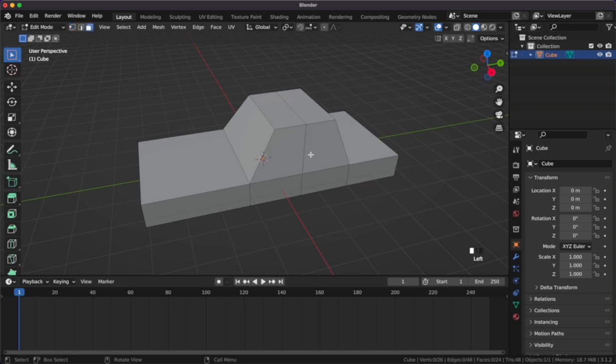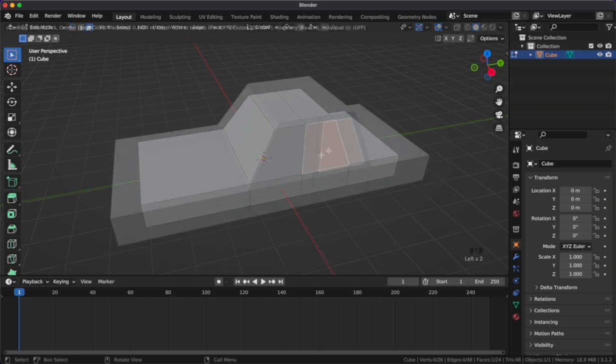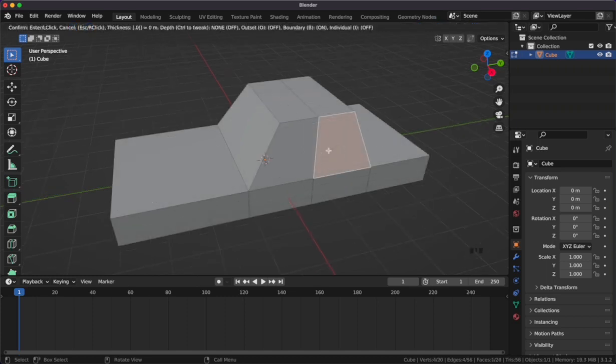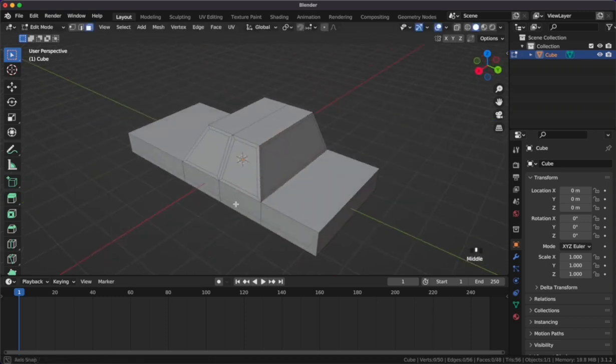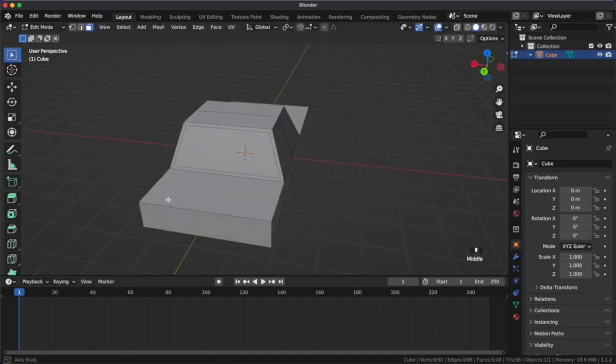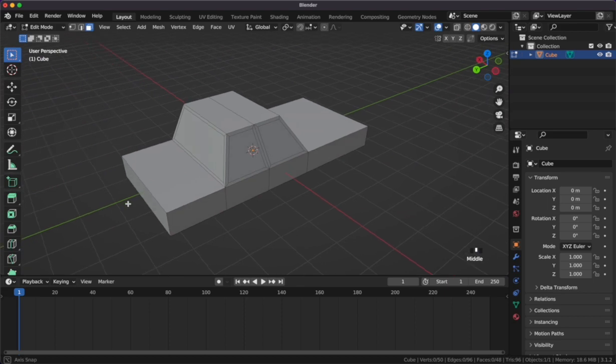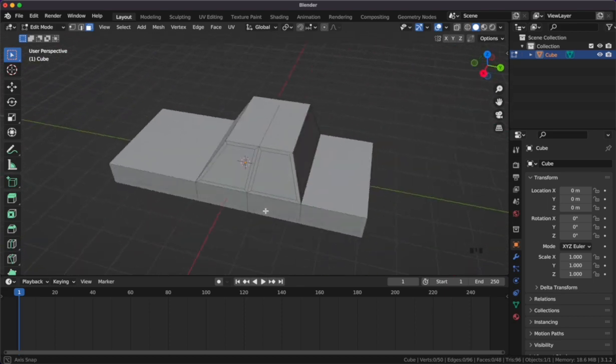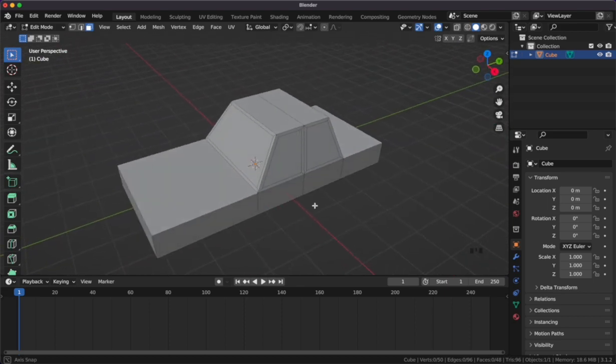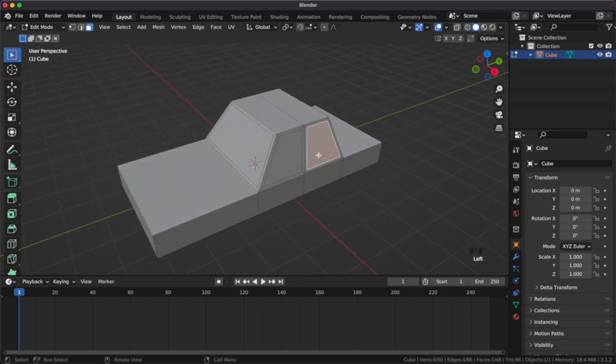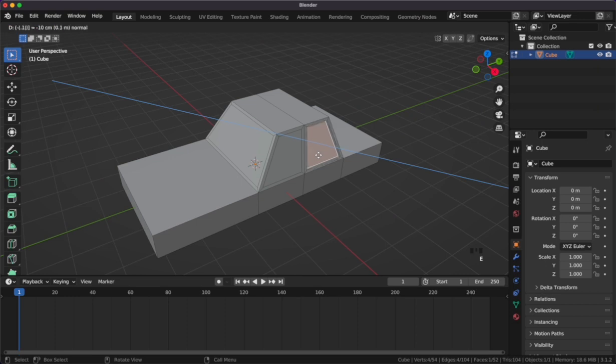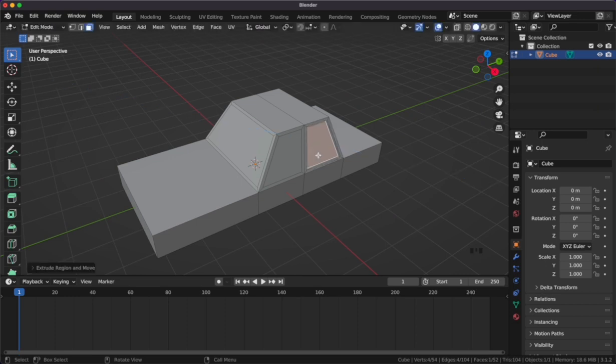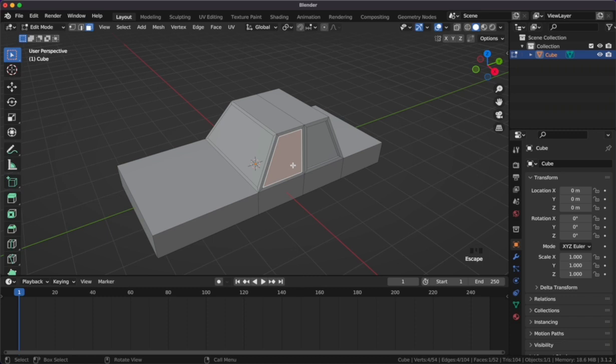We'll grab the face selection tool and grab a face on our car. We'll click I and then type in 0.1 to indent the face 0.1 units. Let's do this to all the faces around the car. Let's grab our indented face and click E and negative 0.1 to extrude our windows in. Let's apply this to all the windows around the car.